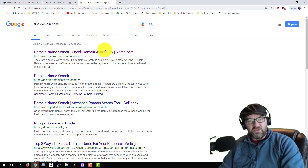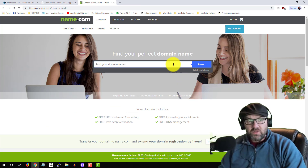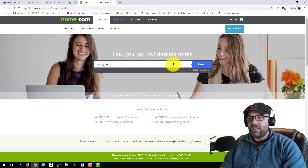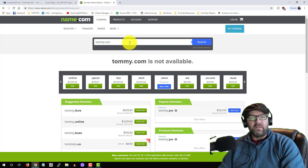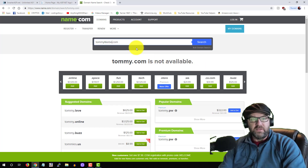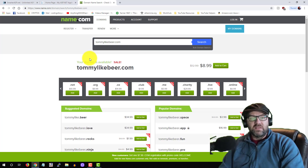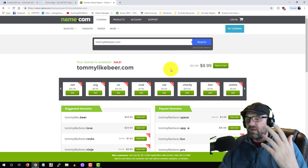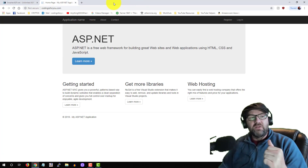You're going to want something that's unique. So let's say tommy.com — it's very unlikely that tommy.com is available. But something like tommylikesbeer.com is pretty unique — and guess what, that's available. You're going to have to find a name that you like. I prefer .com because they're a lot more popular and easier to remember.